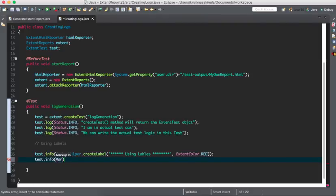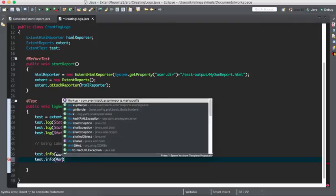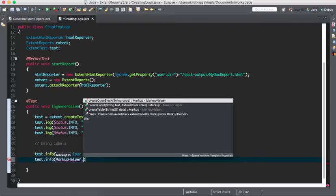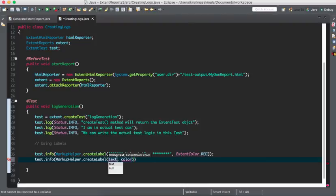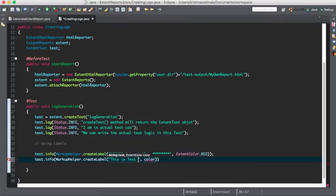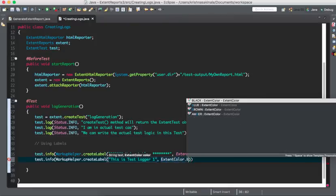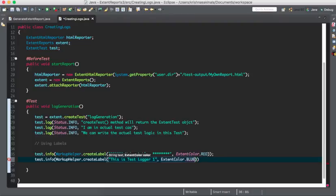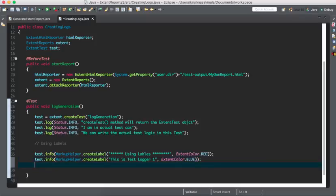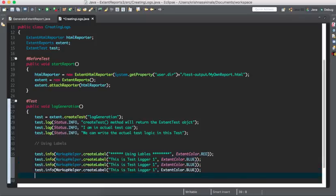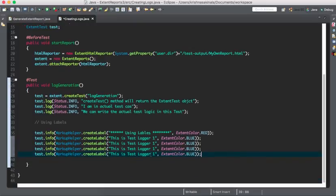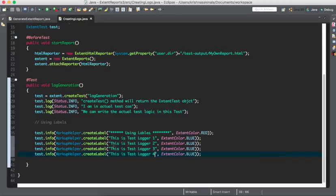Same MarkupHelper.createLabel, and the text is 'this is test logger one'. I want to print this information in the form of, and the color blue. I'll copy paste some more lines and I'll simply mention this is test logger two, this is three, and this is four. My test case is completed.